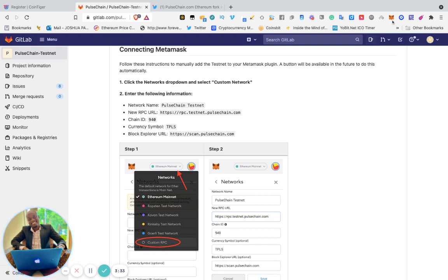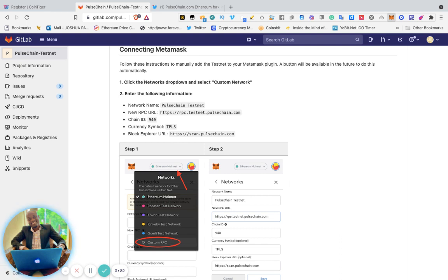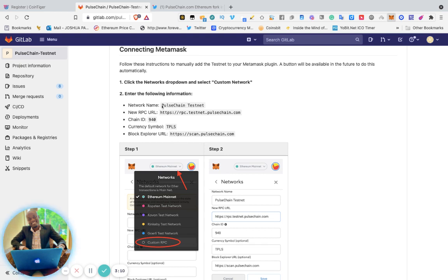Then you select the network here. Go to Custom RPC. For network name, you're going to enter the network name here.